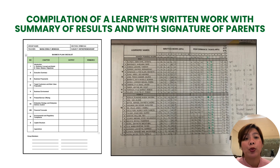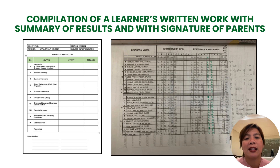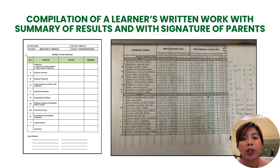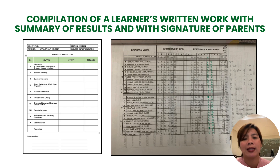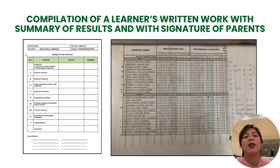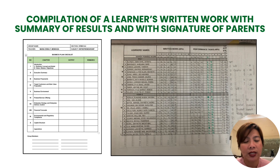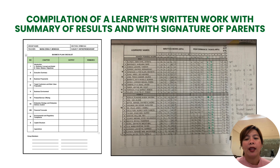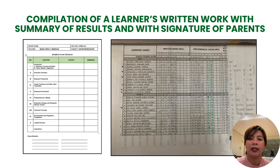Let's go through each one and see how these MOVs contribute to student progress monitoring. The first is the compilation of a learner's written work with a summary of results and with the signature of parents. In my case, I still have the traditional class record where I record all the scores of my students in written work and performance tasks, so I can easily monitor not just their compliance but their progress.